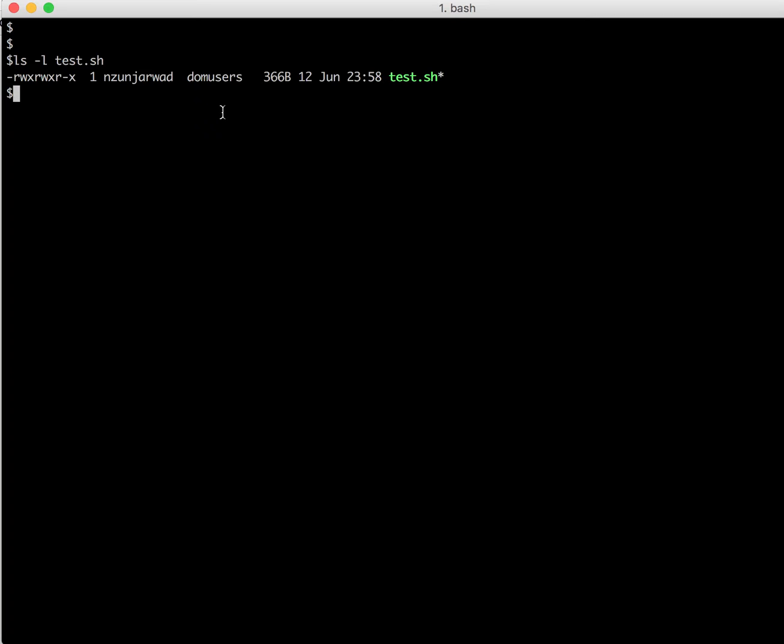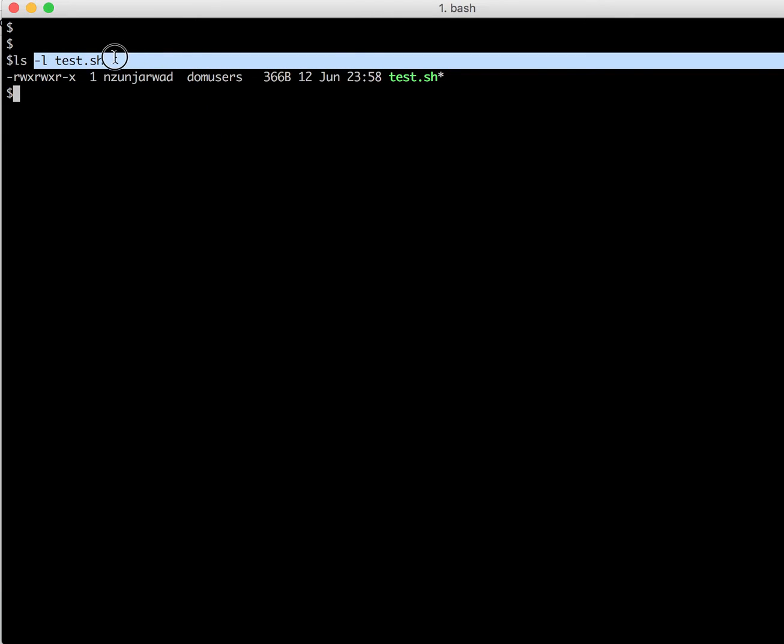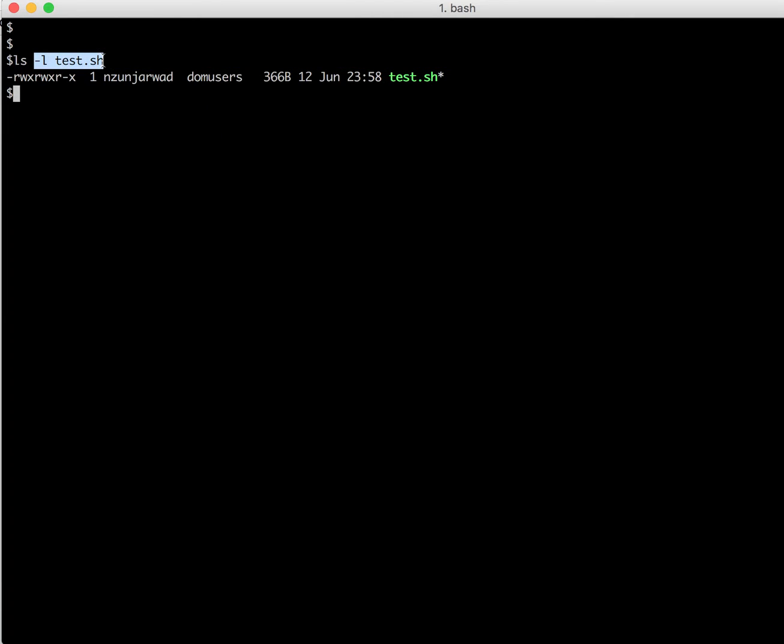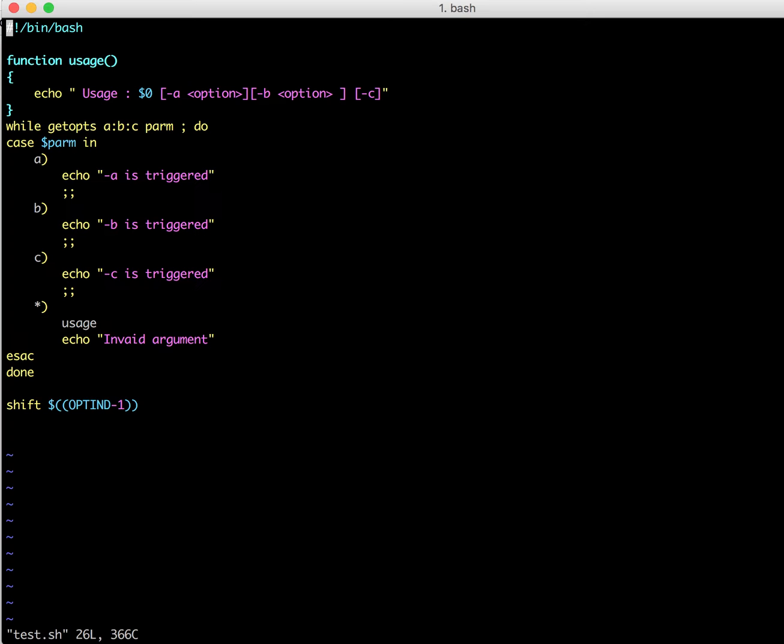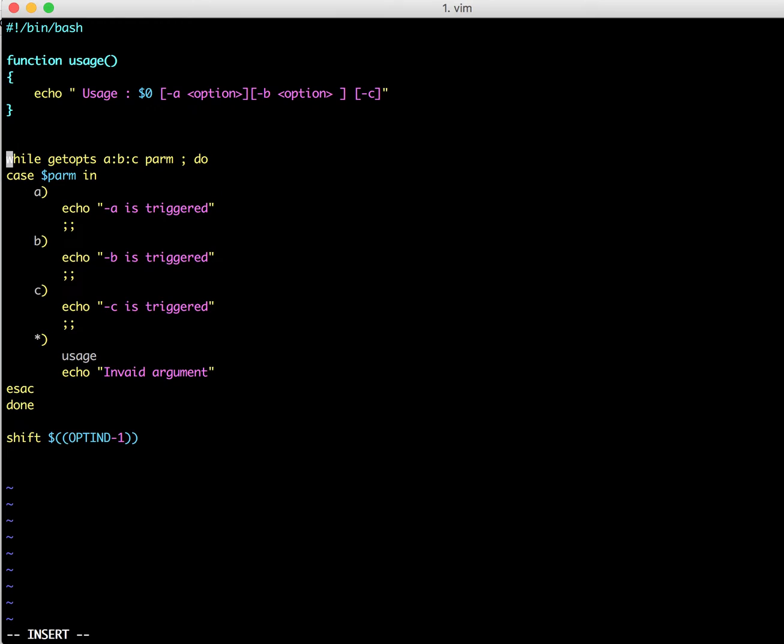So I have created a test file to show you the getopts functionality. So let's start. As you can see here, I have created a small script.